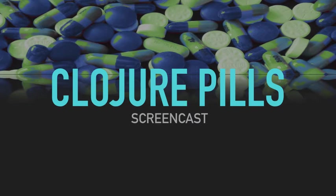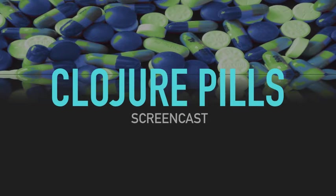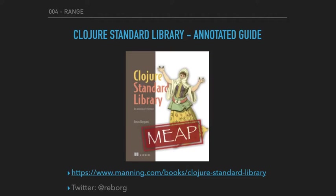Hello and welcome to another episode of the Clojure Pills screencast, a screencast dedicated to the functions in the Clojure Standard Library. The content of the screencast is roughly based on the book I'm writing, the Clojure Standard Library Annotated Guide.